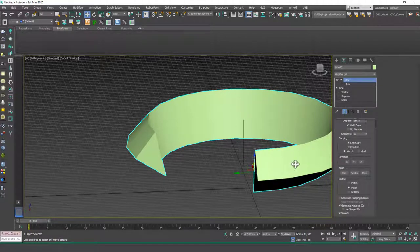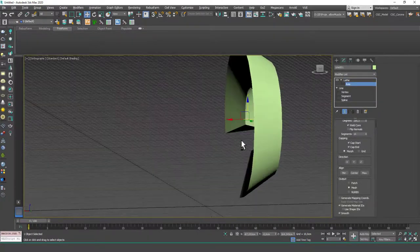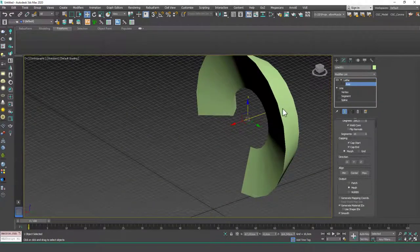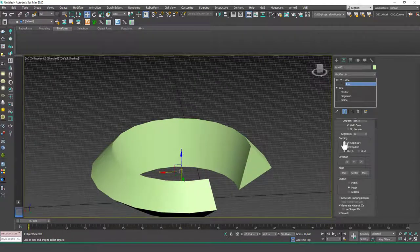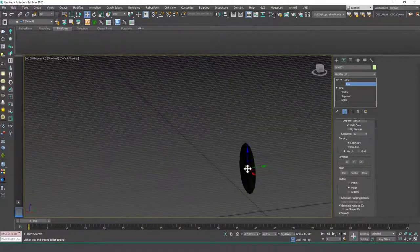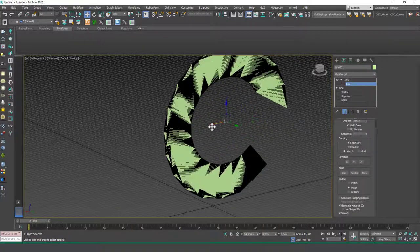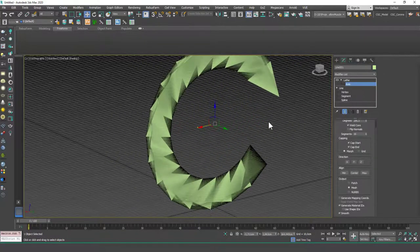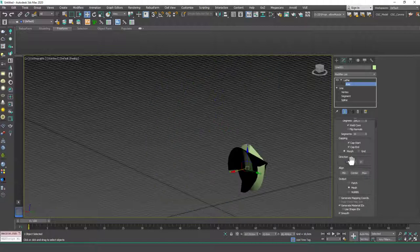The Direction is the direction for the axis. If you hit X it will be in the X axis, Y aligns to the Y axis, and Z aligns to the Z axis. Sometimes it's a little bit confusing which axis represents which one — just try them out. I don't usually go with my instincts; I just try them and see the end result.